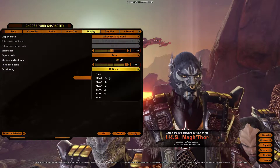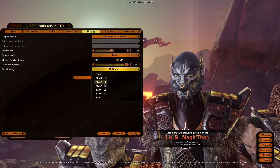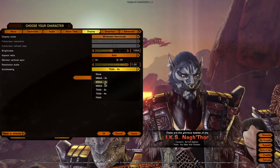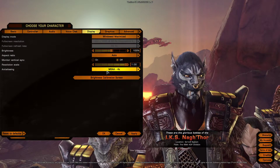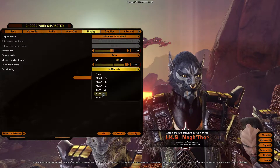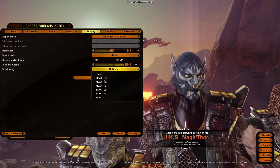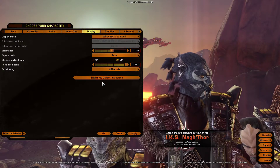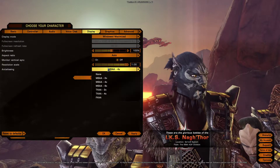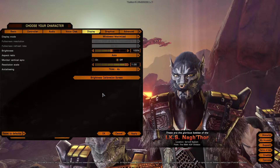Let's compare x4 of TXAA to x4 of MSAA. As you can see, the difference is quite major. MSAA still gives overall a better, more natural feel.